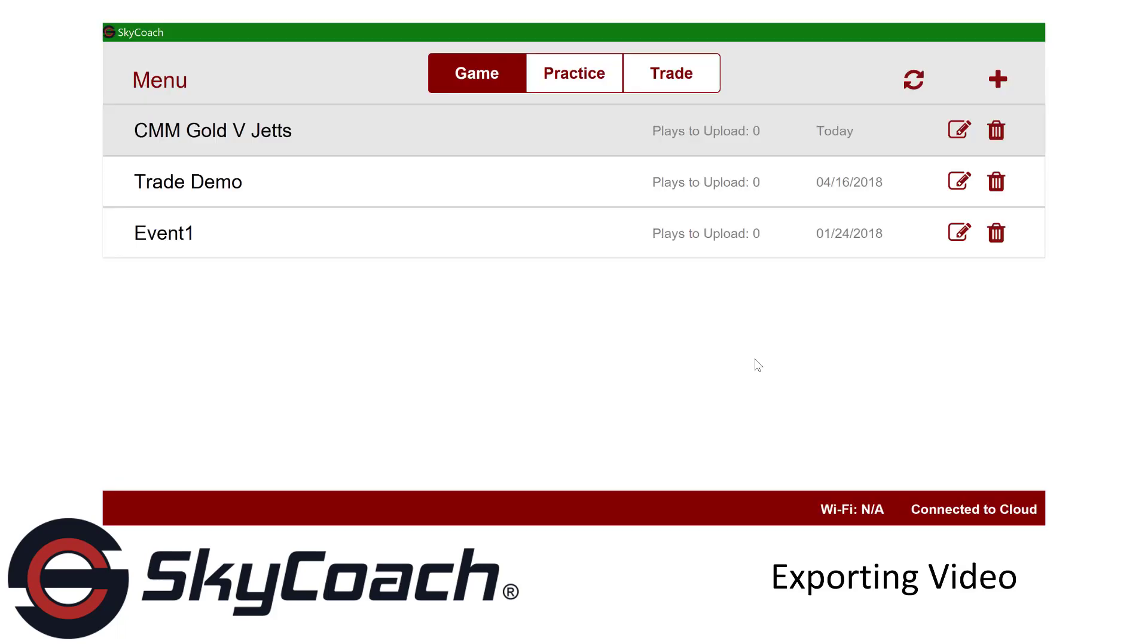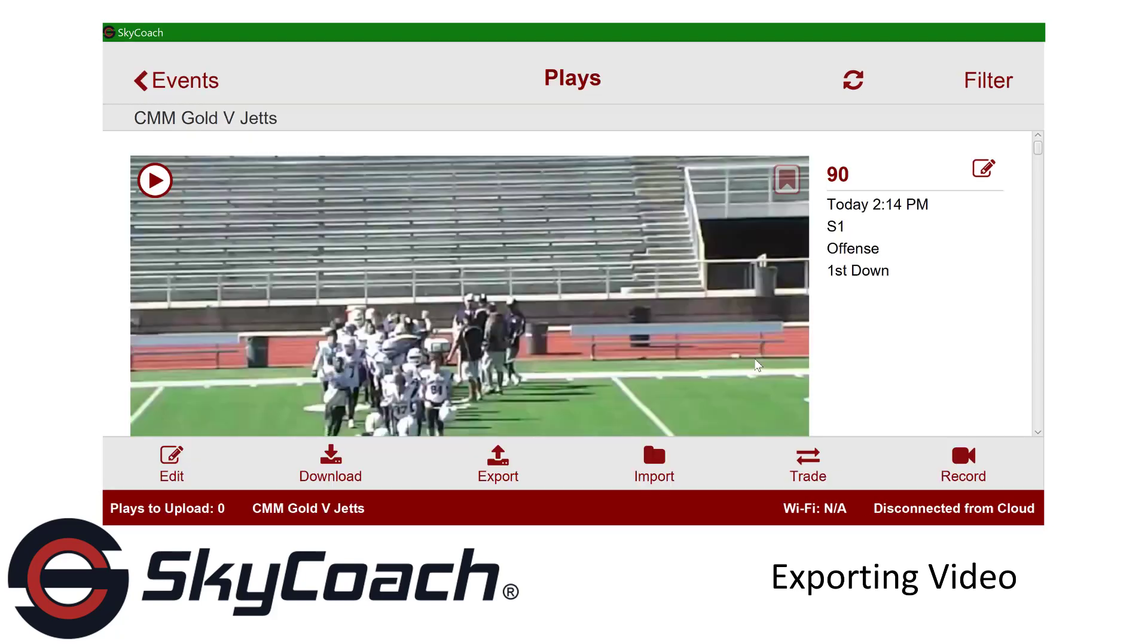To access this feature, first click on the event you want to export. Next, click on the Export button.